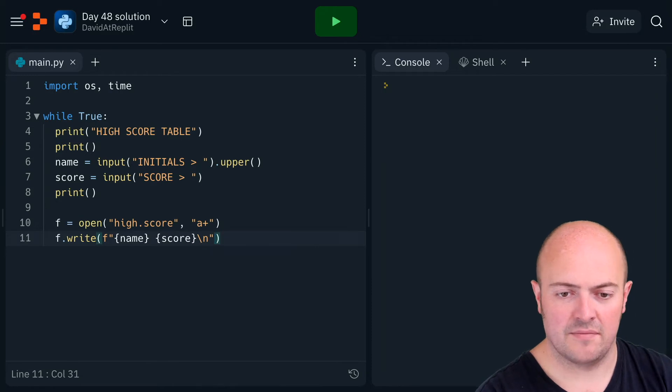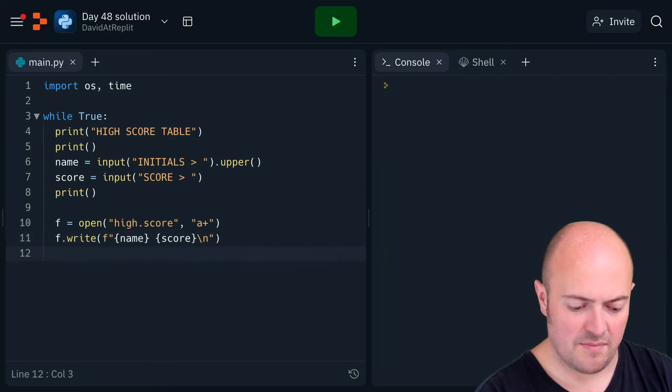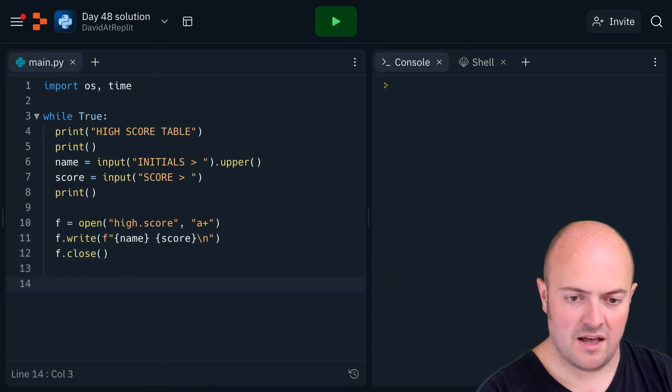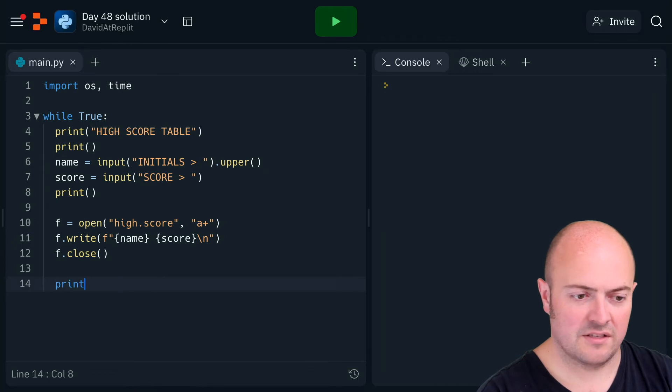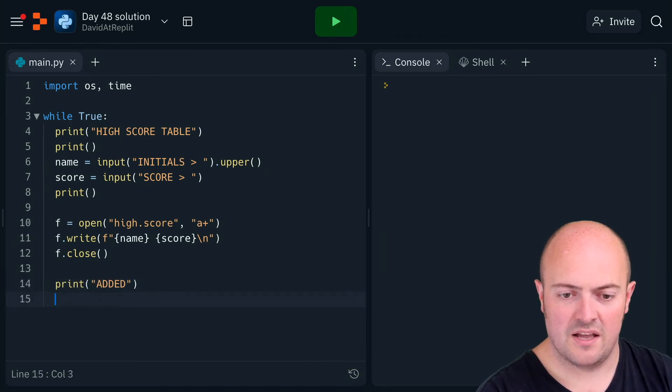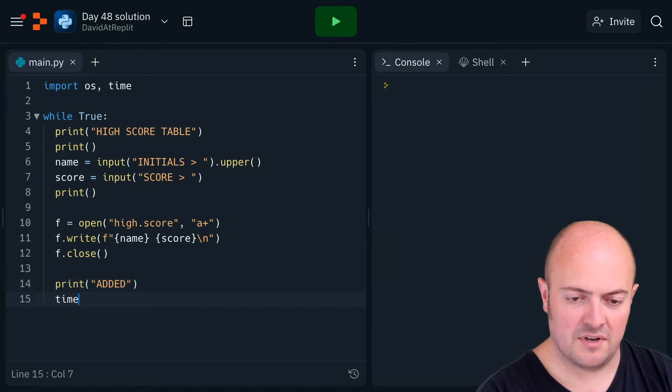to start a new line, then f.close it. I'm going to print out 'added'. I'm going to do time.sleep one, then os.system clear.